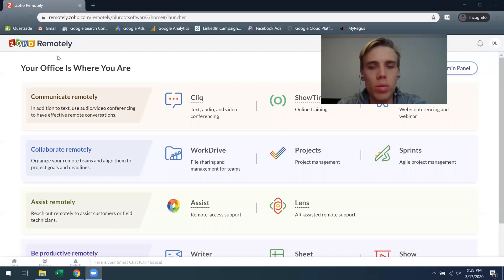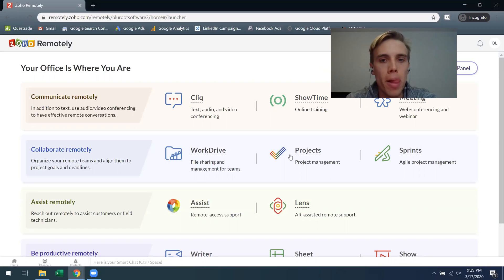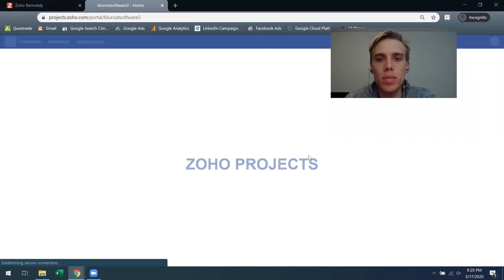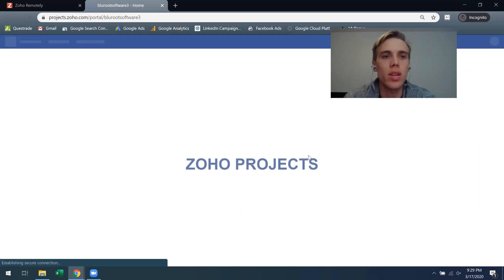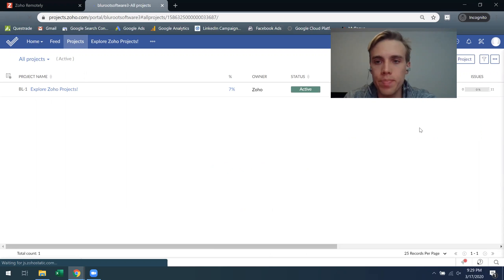Here I'm using the Zoho Remotely Suite and within this, under the Collaborate Remotely section, I'll click on Projects. So this will open up Zoho Projects and even if you've never used it before, this is what it's going to look like and I'll just make this a little bit smaller here.